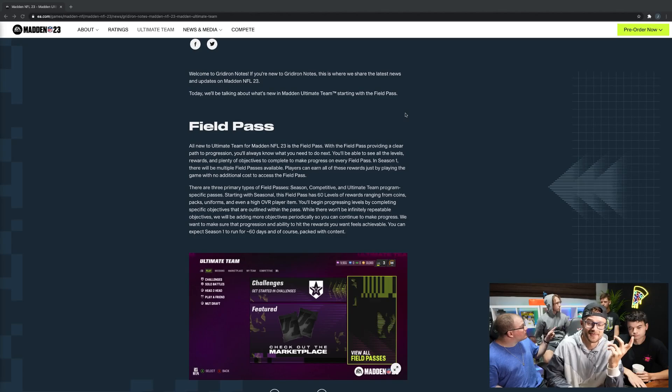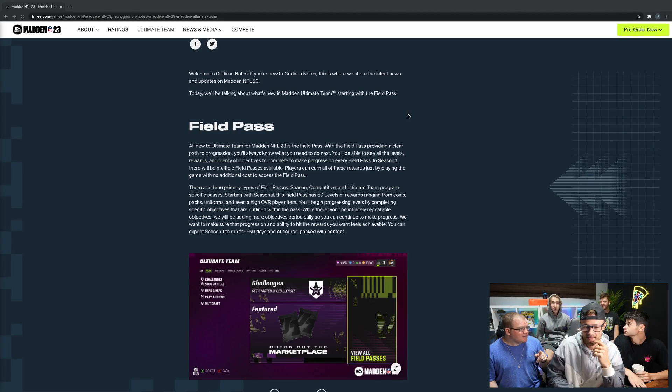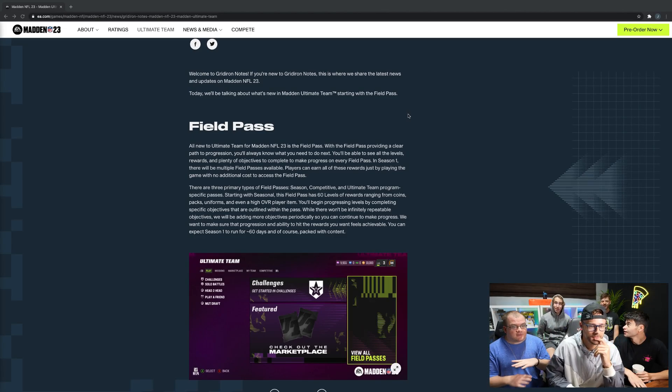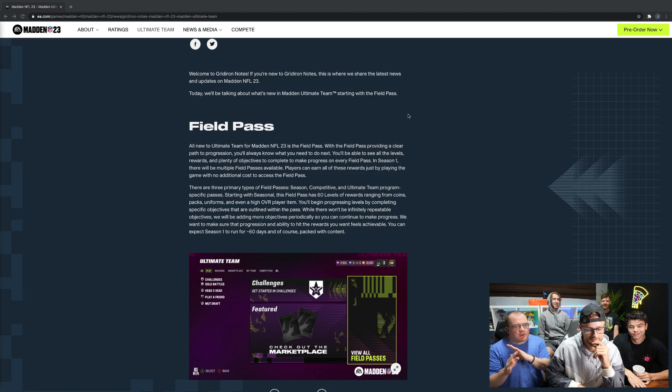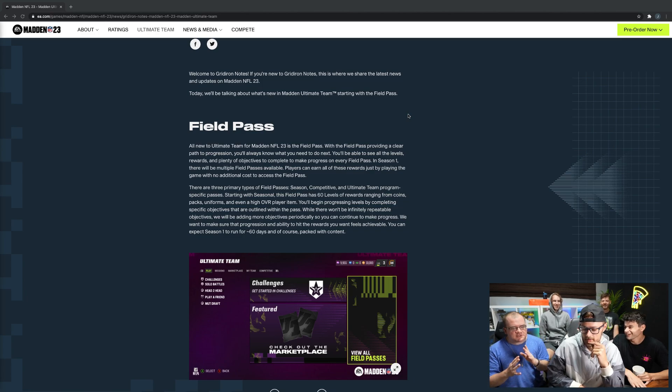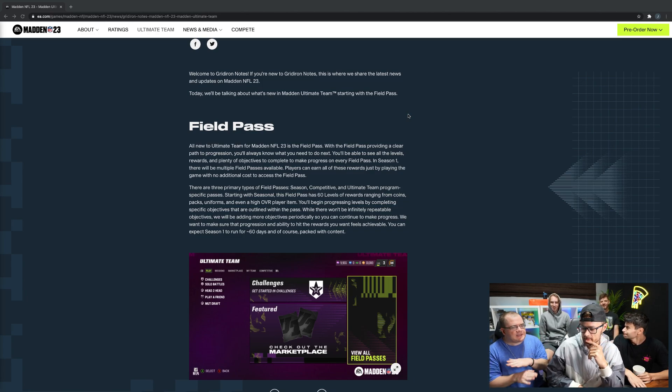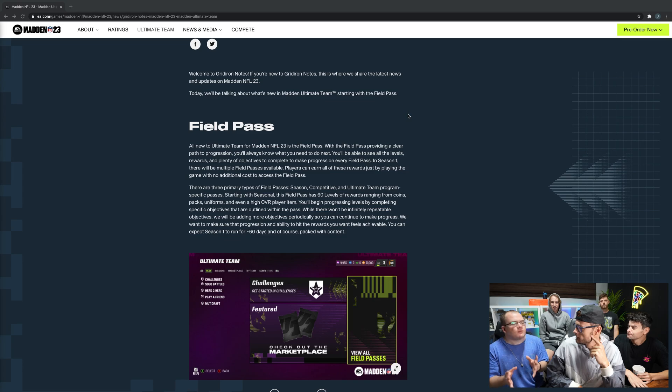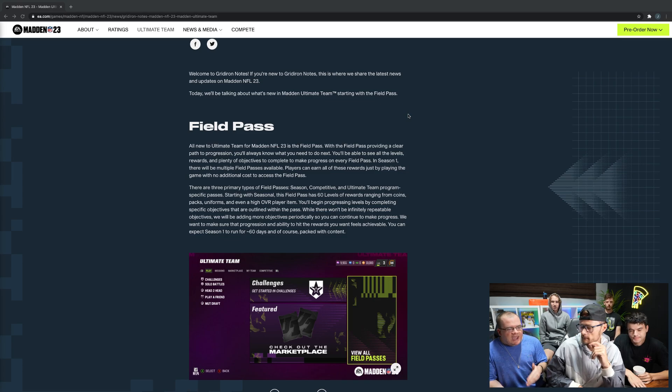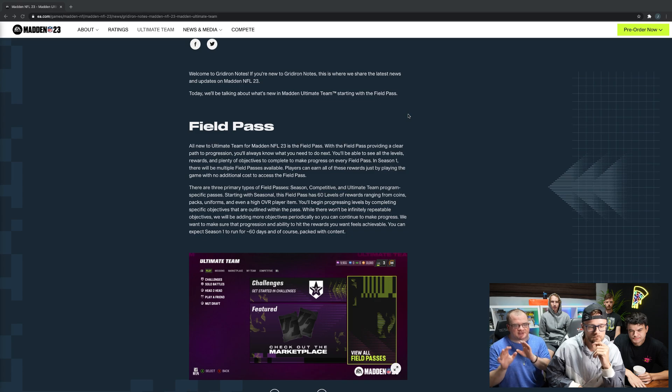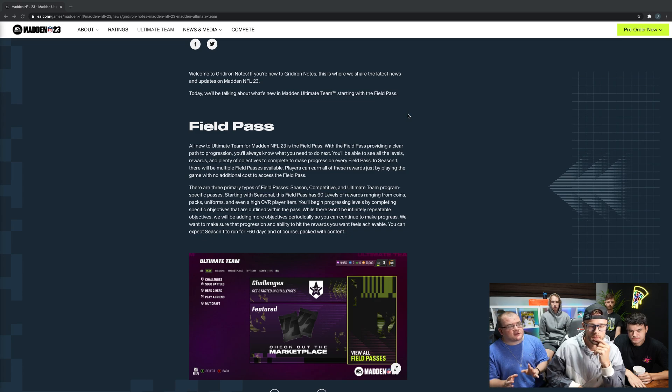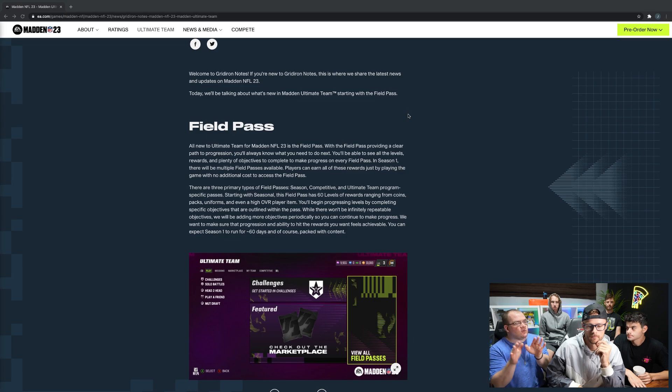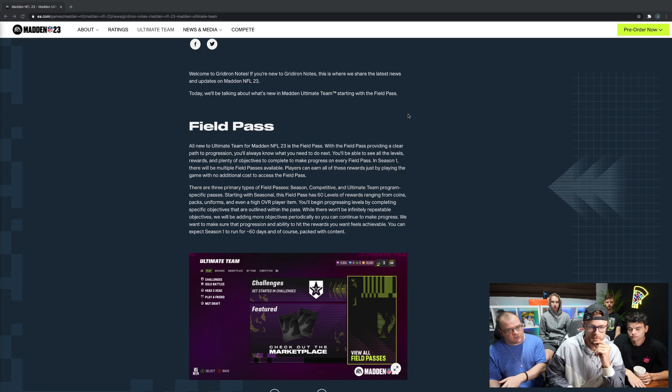Wait a minute, so it's a Fortnite battle pass? Pretty much, yeah. It's literally free. What EA is doing here is making the game much more accessible to casual players as opposed to just the experienced people who play competitive, but they're also not taking away from competitive people because there's competitive field passes as well.